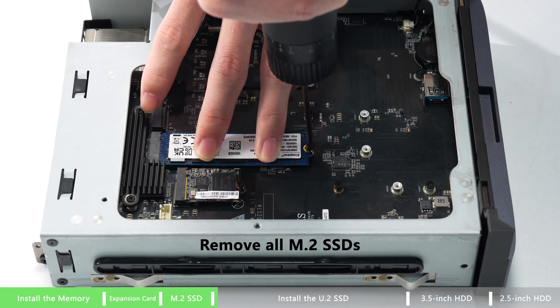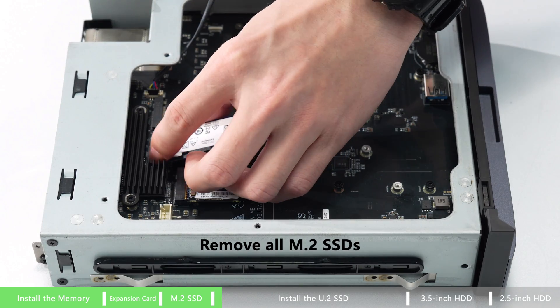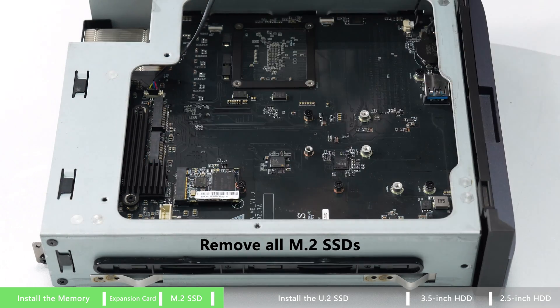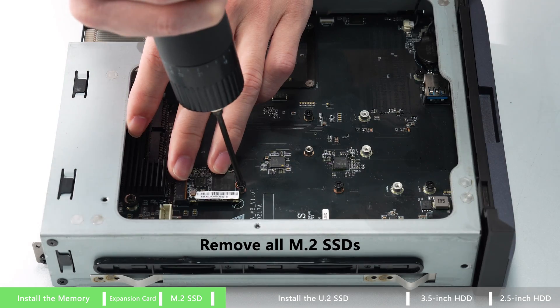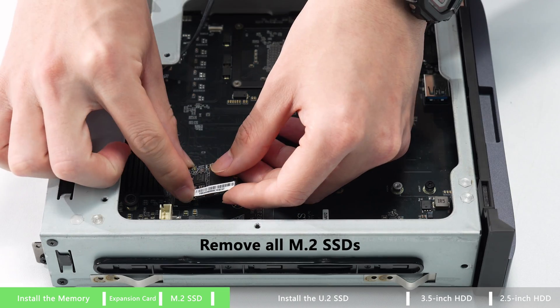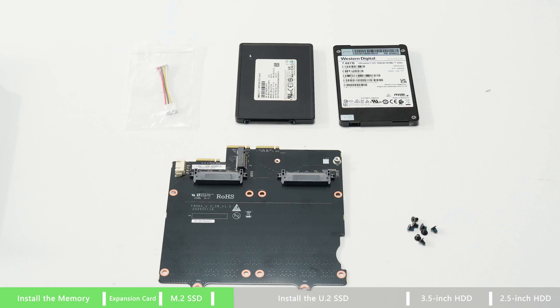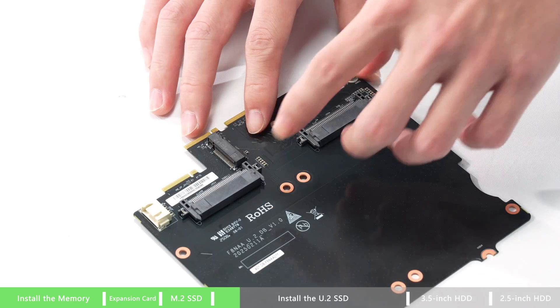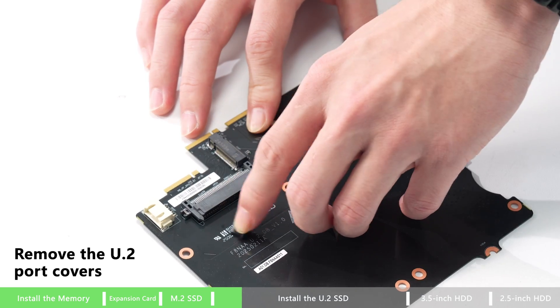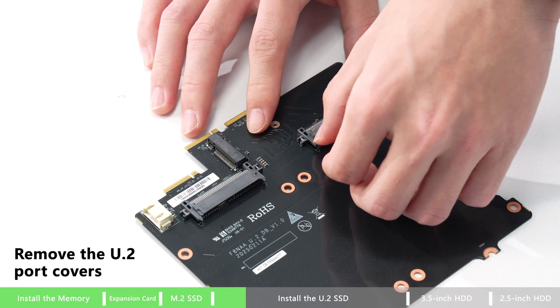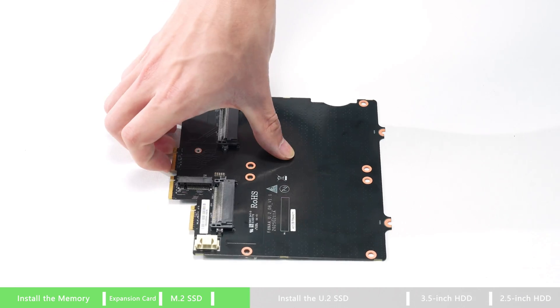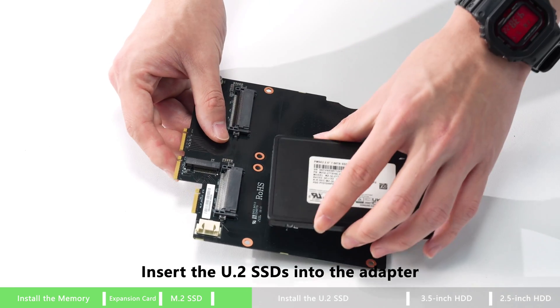Now let's take a look at how to install U.2 hard drive. First, remove all M.2 SSDs and also remove the U.2 port cover.